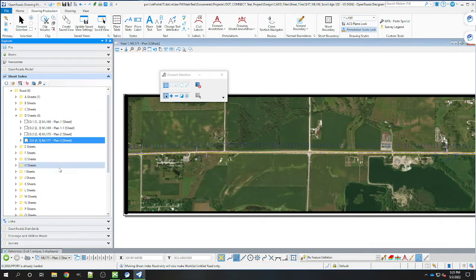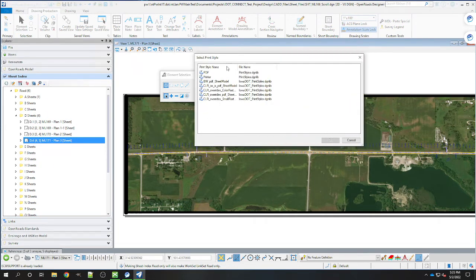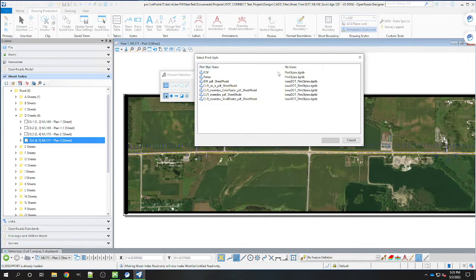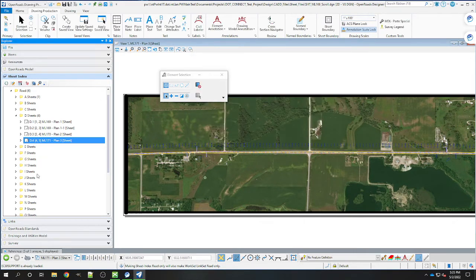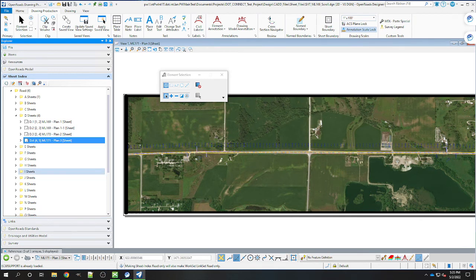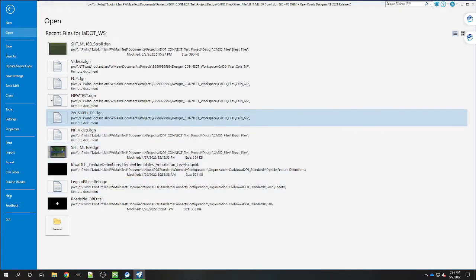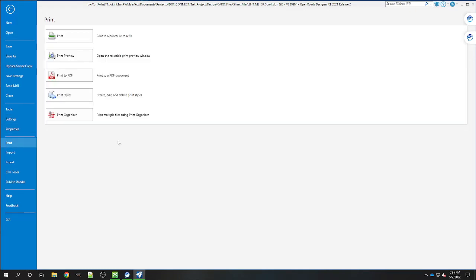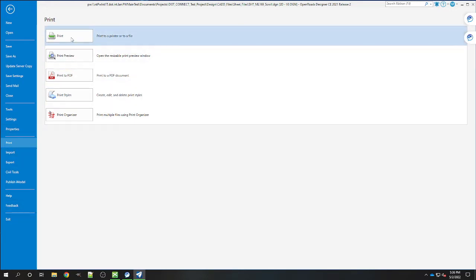I'm going to print off this scroll sheet. We're going to open up print organizer. Actually, no, we don't use print organizer - that's correct. We're not using print organizer for this one. We're going to use the print dialog, so go to the file tab ribbon and then into print and print.